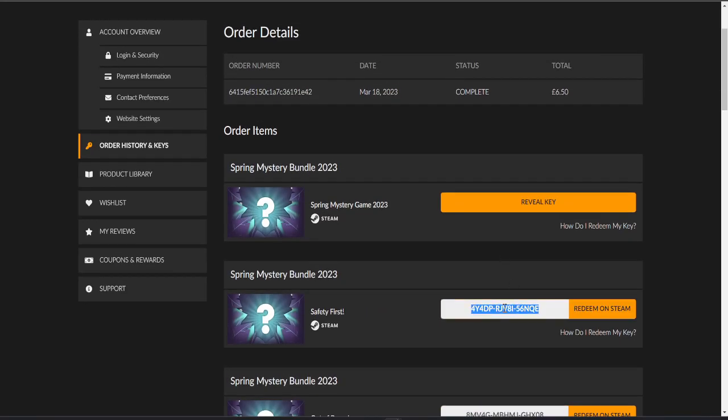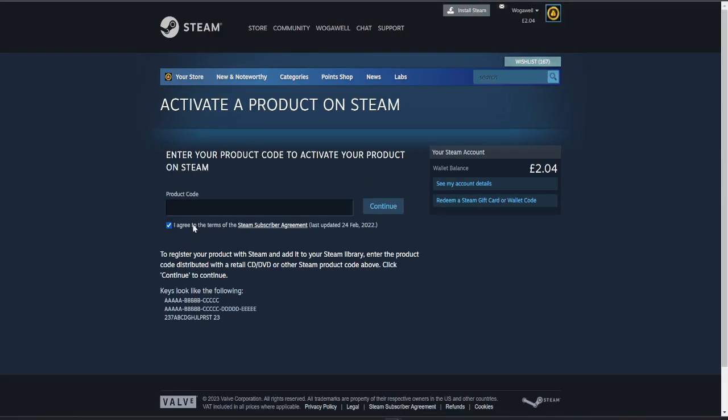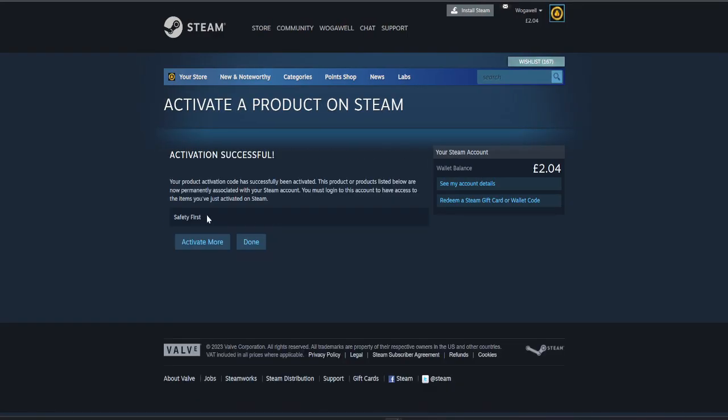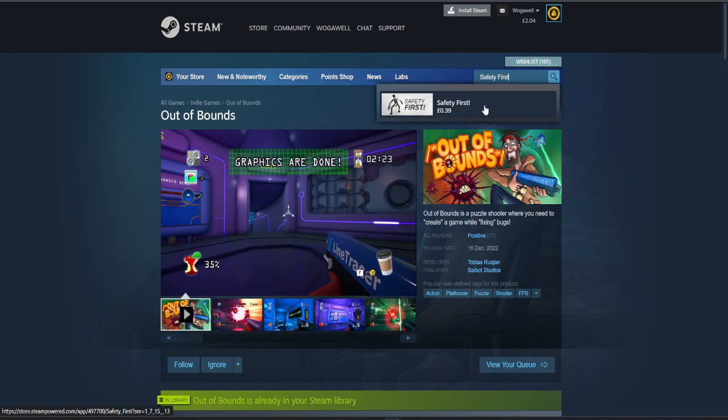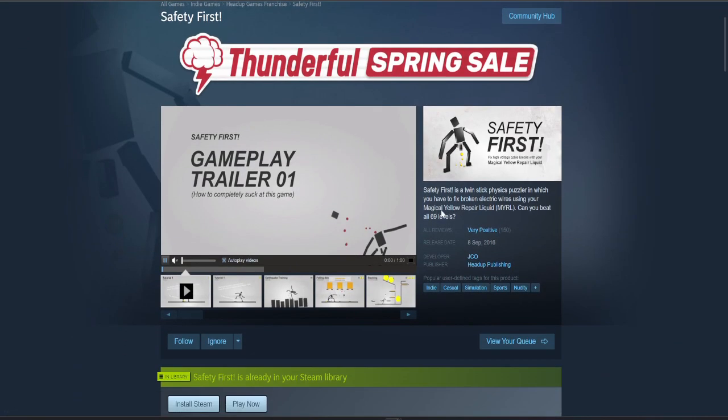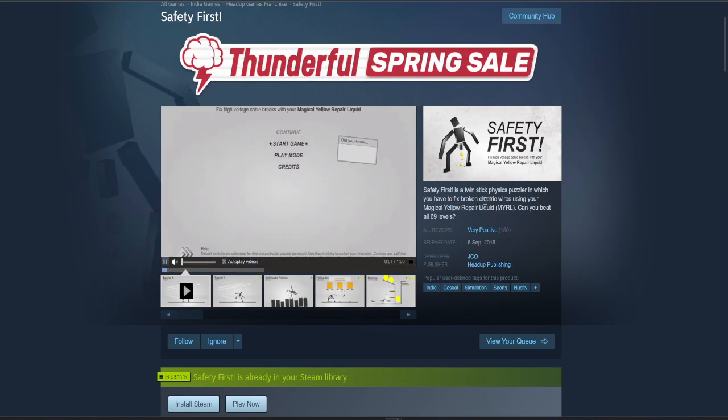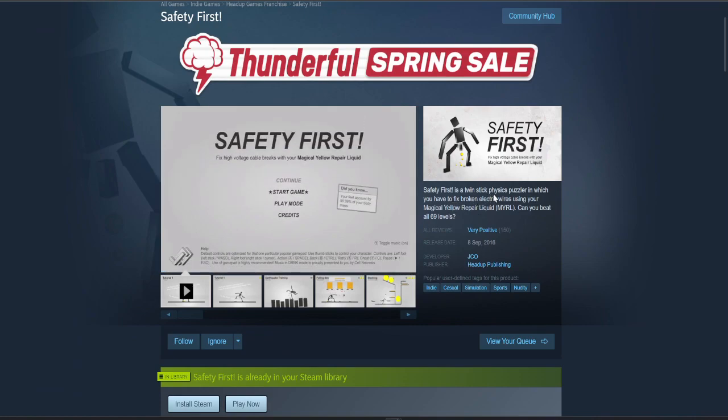Safety First is the next one. Safety First. Let's see. 39 pence. Maybe going bottom to top wasn't the best idea. Twin stick physics puzzler.